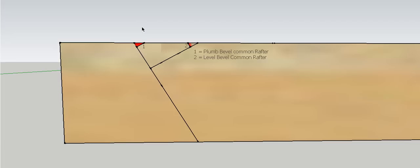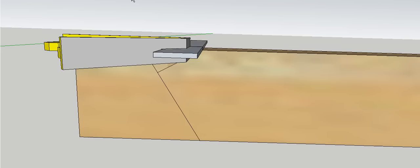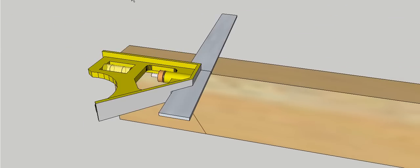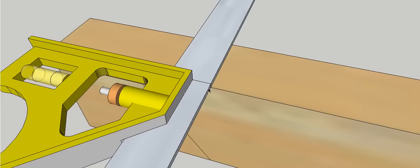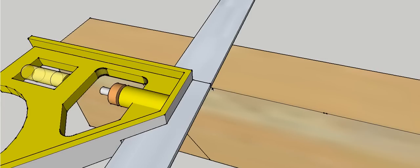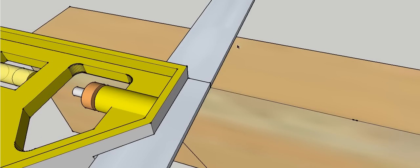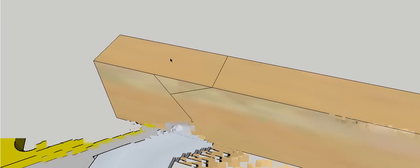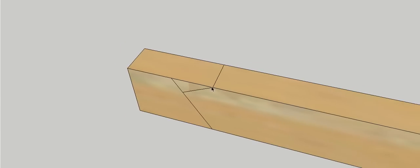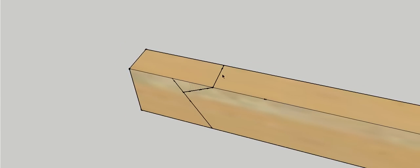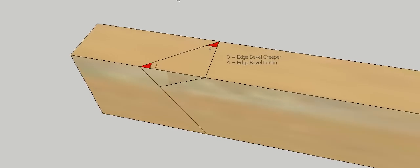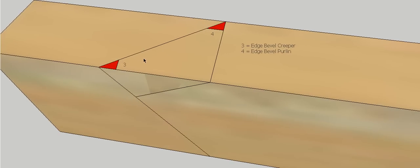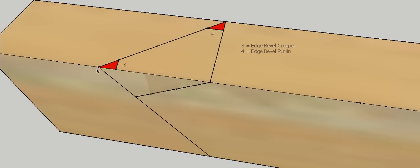So the next step is to do our edge bevel for our creeper. So what we need to do is grab the square again and square a line across from where the level bevel was at that point, square across the timber. So that effectively gives us our plan length on this side, and on this side we've got the true length of our common rafter. And we've joined those two points up. That'll give us edge bevel creeper on this corner and edge bevel purlin down on this corner.